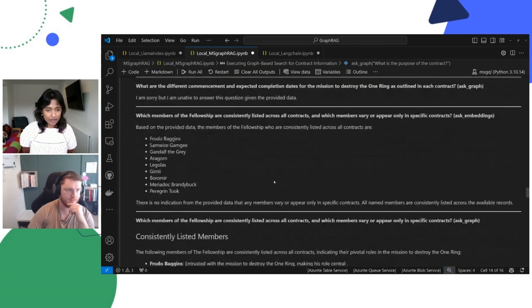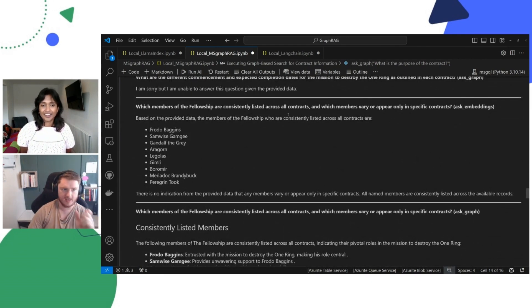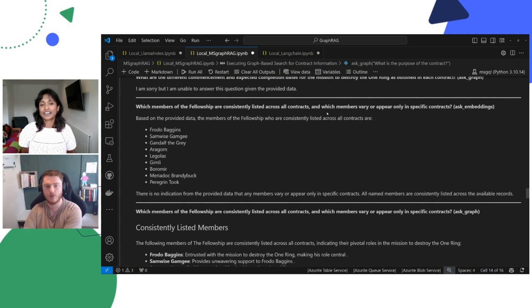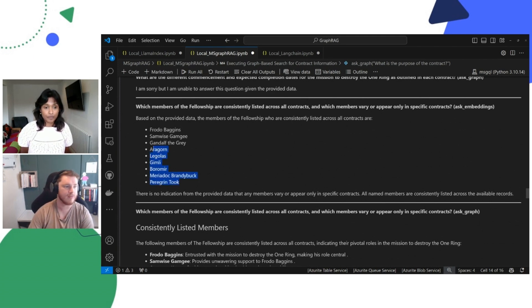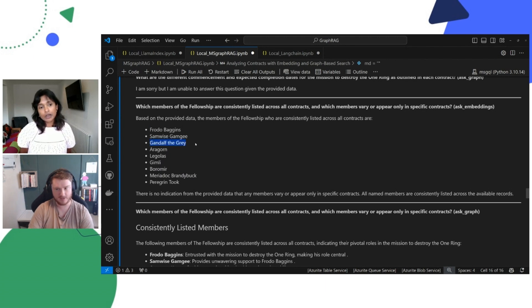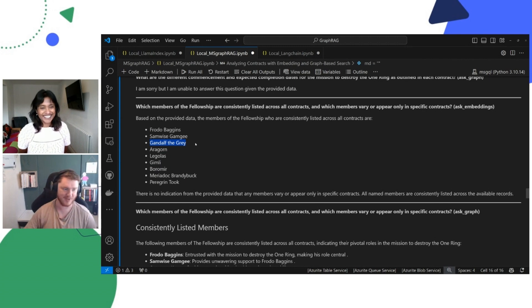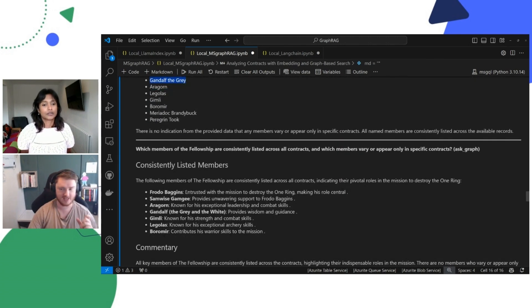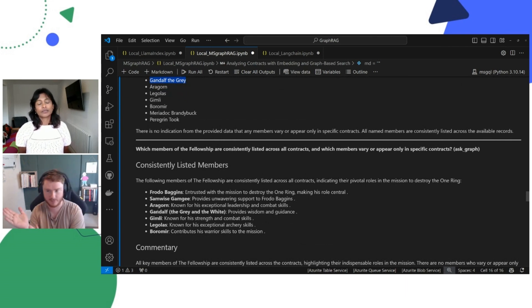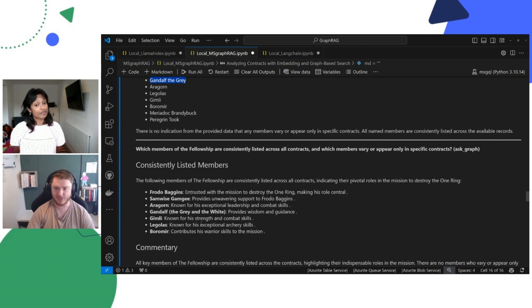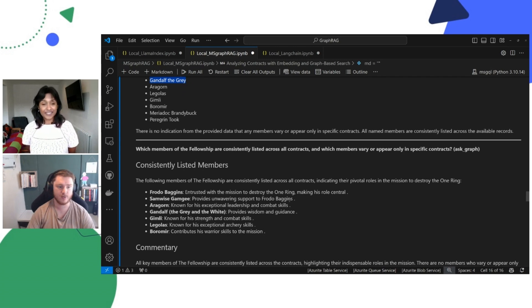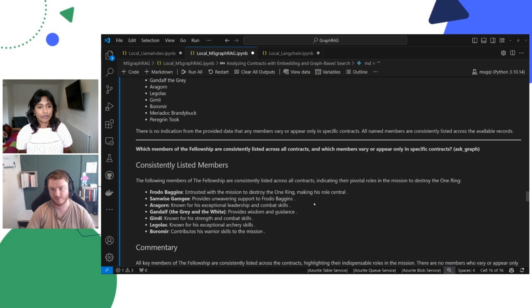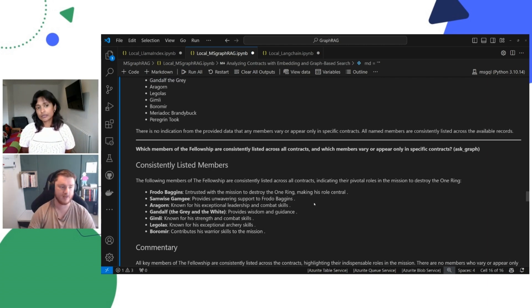So specifically, let's look at which members of the fellowship are consistently listed across all contracts and which members vary or appear only in specific contracts. So this is the vector embeddings, you know, we're seeing everyone we should expect, but we're only seeing Gandalf the Grey. I would expect to see Gandalf the White. If you know Lord of the Rings, there's a whole point where he turns into Gandalf the White. Luckily, GraphRag has caught that. So you can see that it can see an entity that is called Gandalf, but it can recognize that there's both Gandalf the Grey, Gandalf the White, which is kind of the power and the whole reason you would want to implement a GraphRag implementation is that you're seeing a much more networked entity resolution than you would expect to see in the embedding vectors.